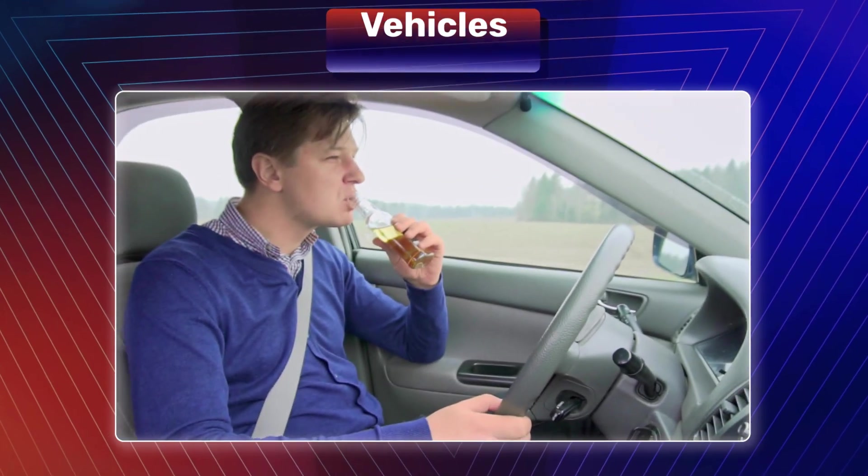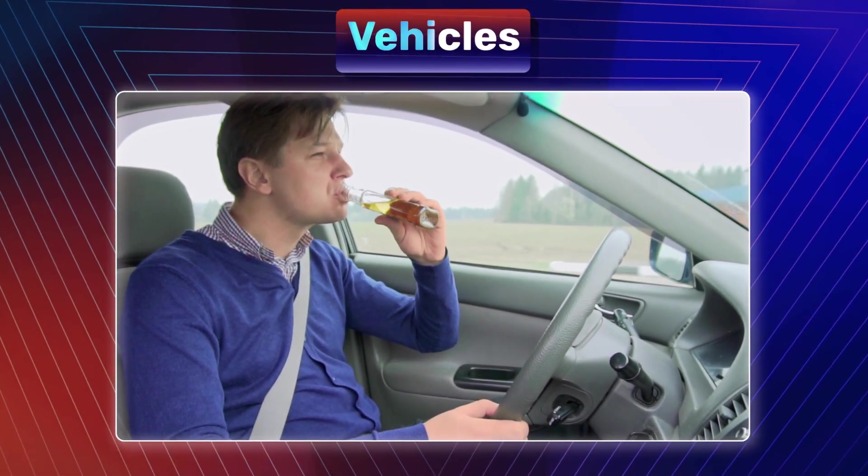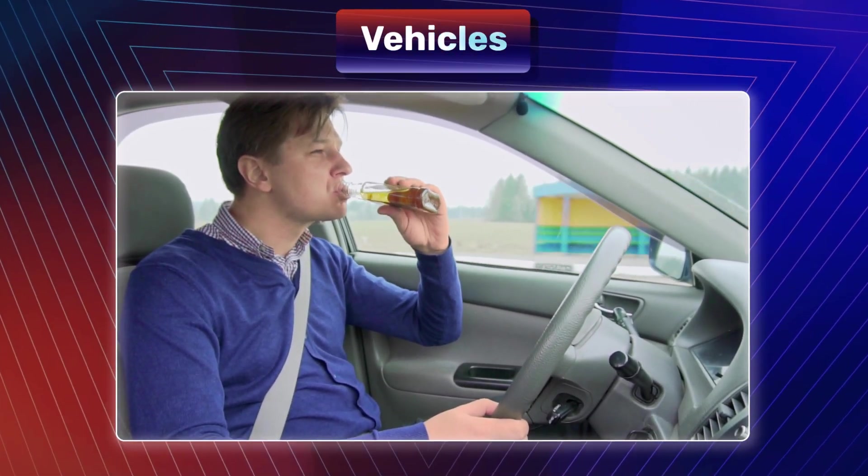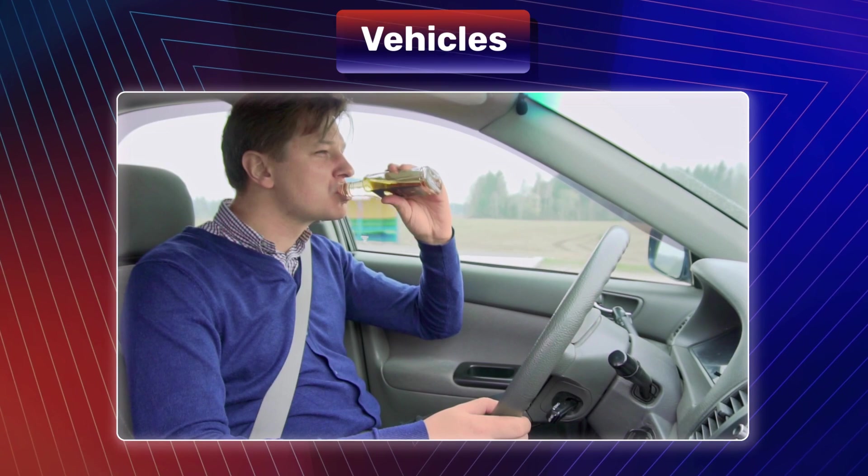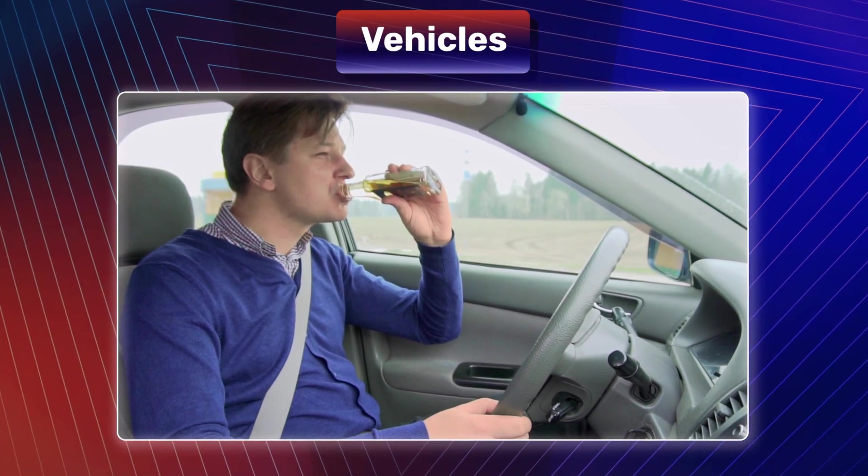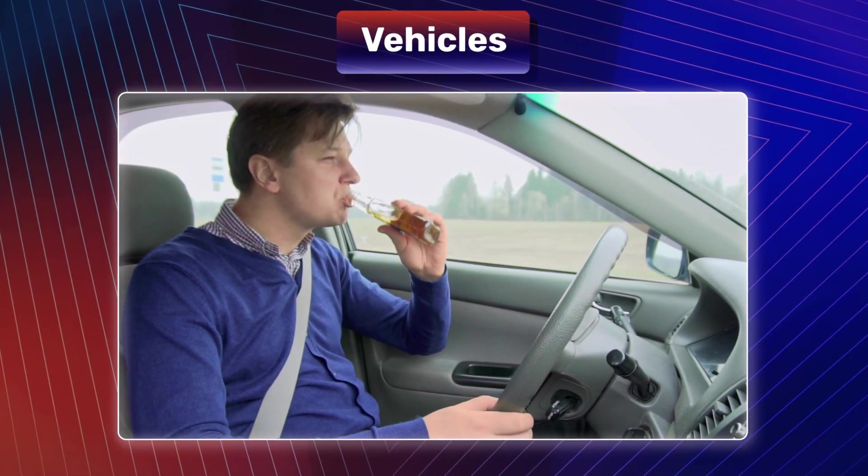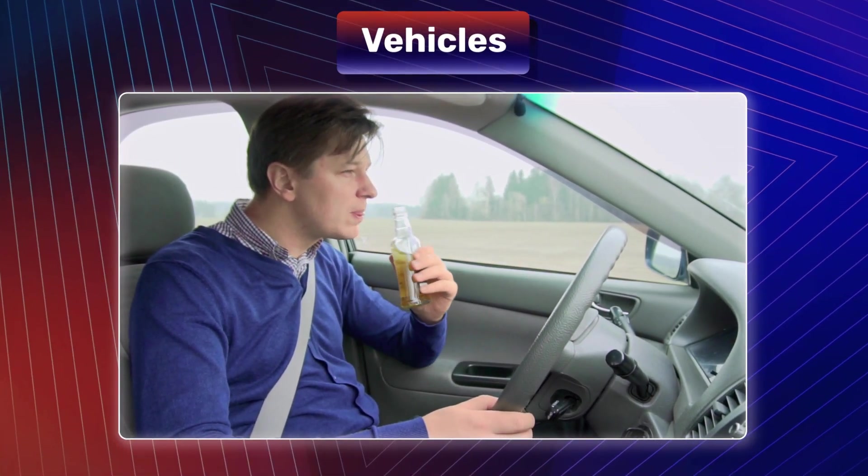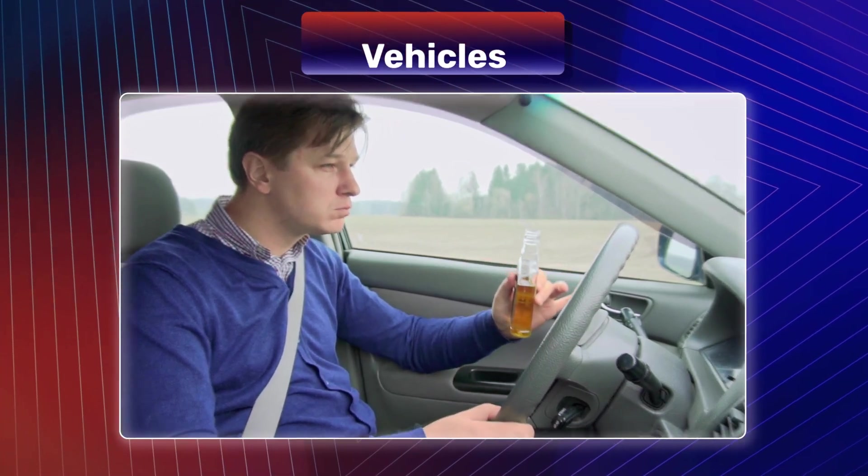Implementing facial emotion recognition in vehicles can contribute to safer roads by detecting driver emotions like fatigue or distraction, prompting timely interventions and reducing the risk of accidents.